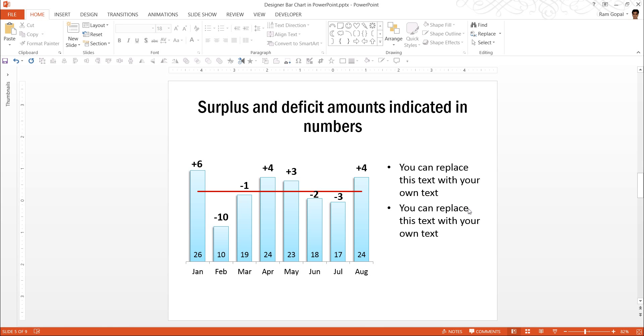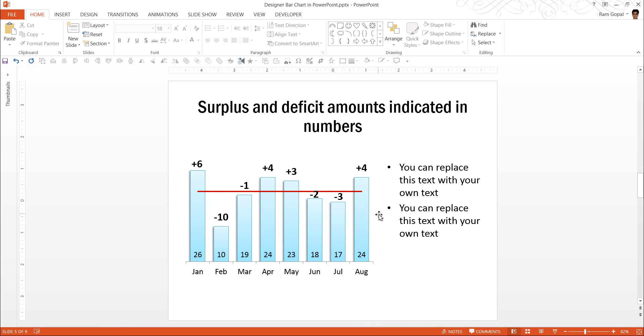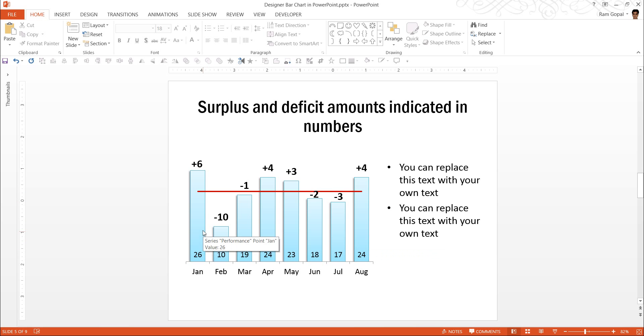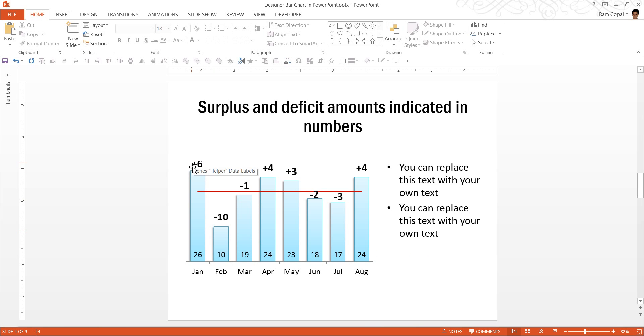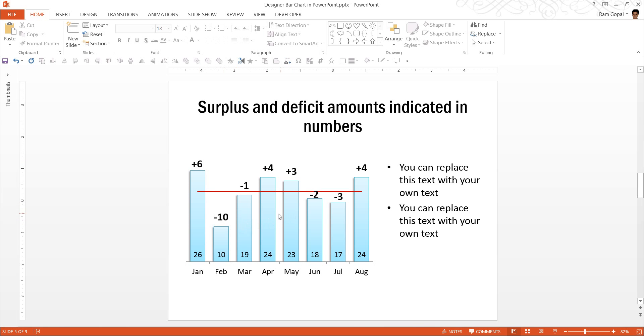The templates that I am going to show you work like magic when it comes to data visualization. The first example is this one, wherein it shows a column chart where you have a target line here and the monthly performance shown here. Whenever the monthly performance is above the target, it shows a surplus with data label showing plus six or plus the surplus number. And whenever there is a deficit, it shows the minus number as the data label.